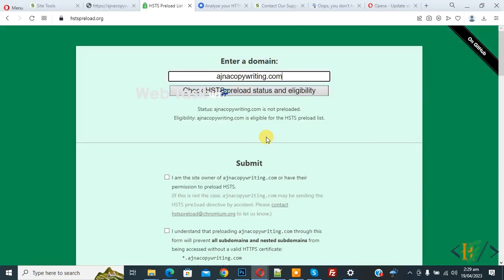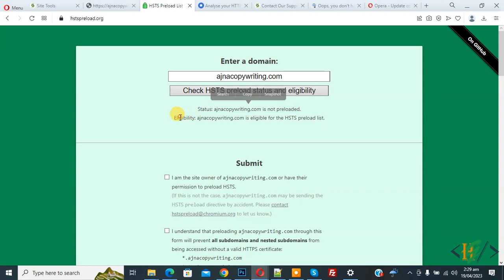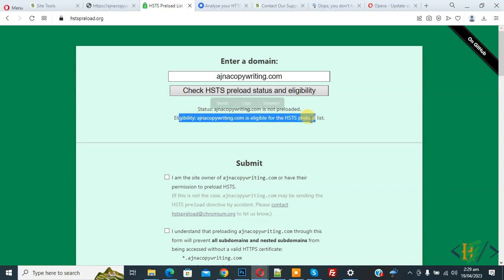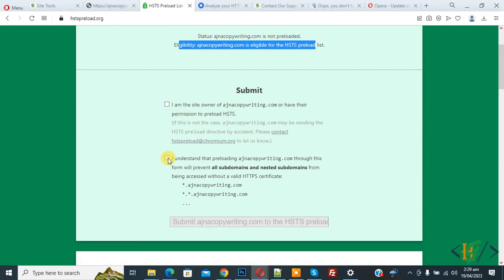Now you see the status is not preloaded, but eligibility shows website is eligible for the HSTS preload list. You can see the submit form. Enable this option and submit your domain to the HSTS preload list. After submitting the form, we are going to verify.